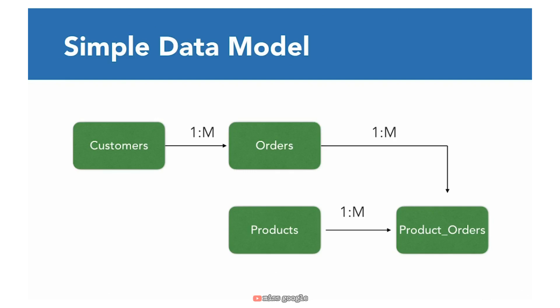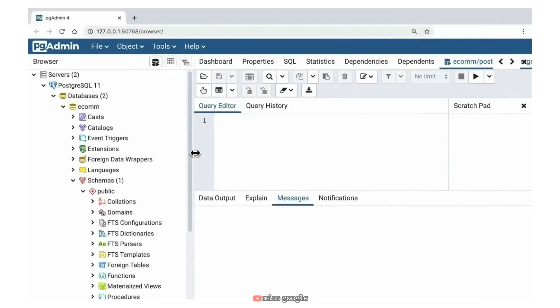Let's jump over to a tool called pgAdmin and take a look at a physical model. pgAdmin is a graphical user interface for the Postgres database. We'll be using Postgres in this course, but you could also use any other relational database like MySQL, Microsoft SQL Server, MariaDB, or Oracle. The basic principles all apply, and there may be some slight difference in SQL syntax, but anything you see here readily translates into those other relational databases.